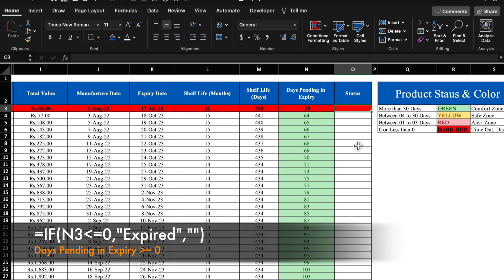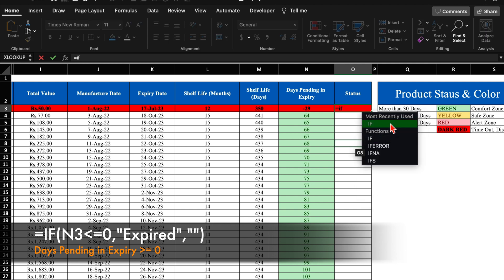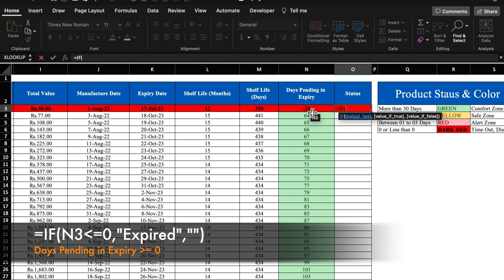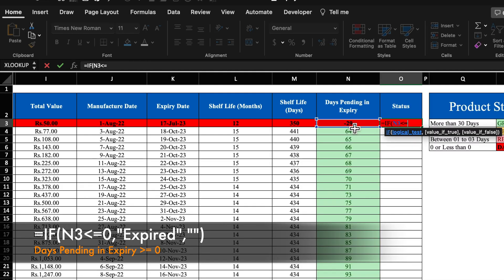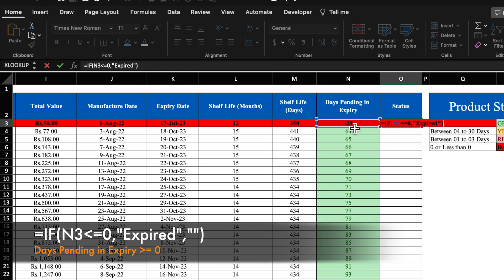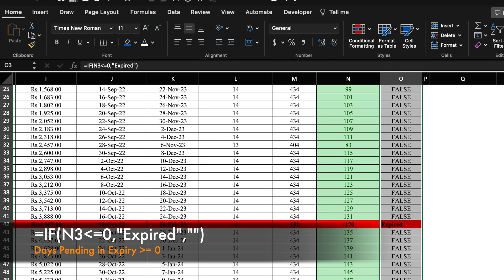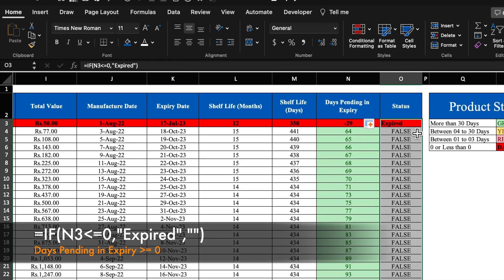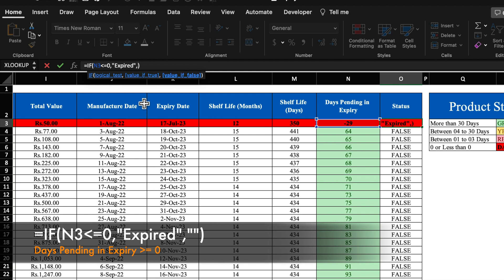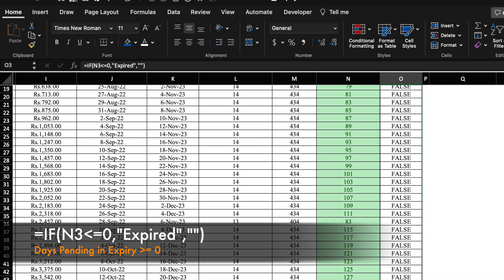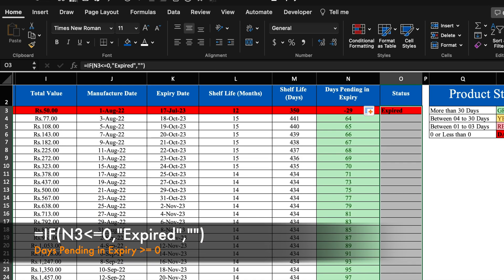For the status column, the formula will be: equal to IF, days pending in expiry less than or equal to 0, then show 'Expired', otherwise show blank (double inverted commas twice). Close the bracket and hit Enter. Drag this down — products within shelf life now show blank, and expired products show 'Expired'.